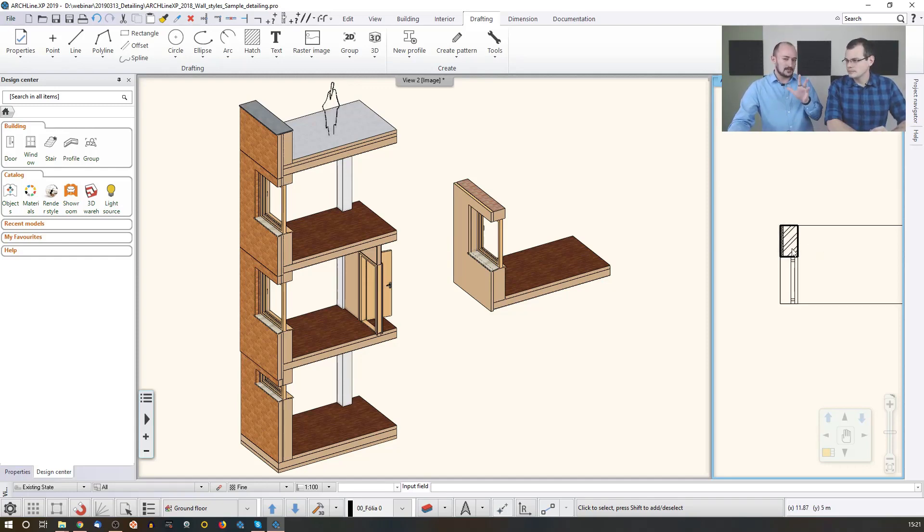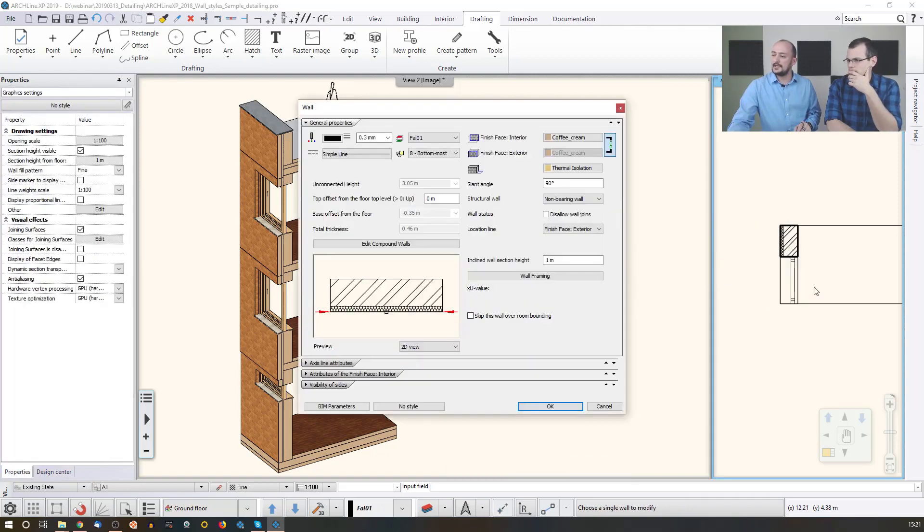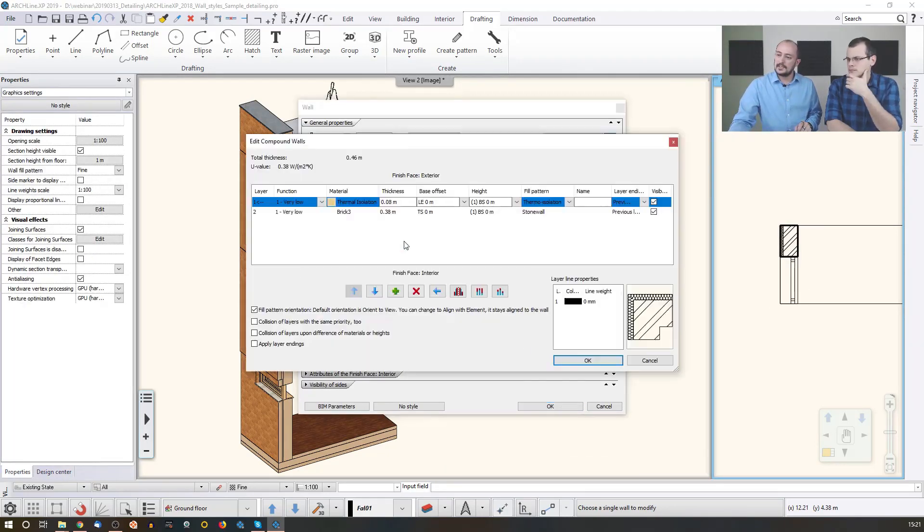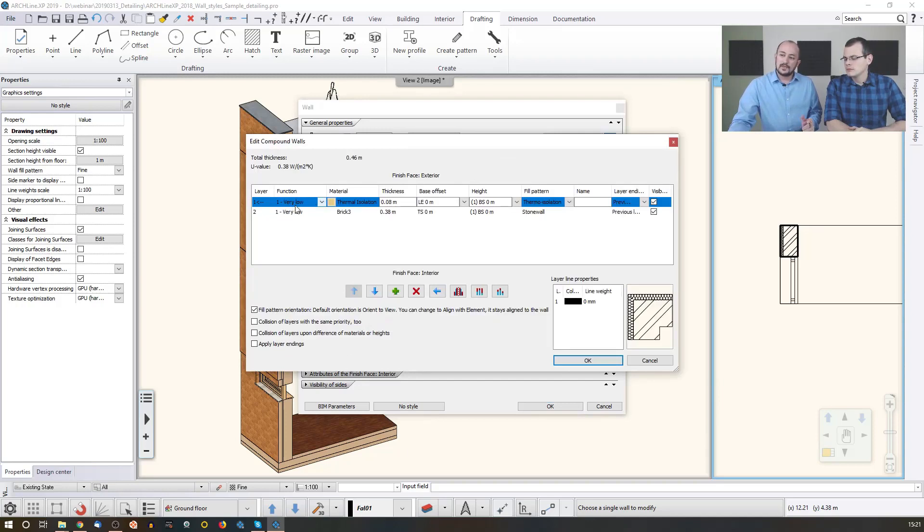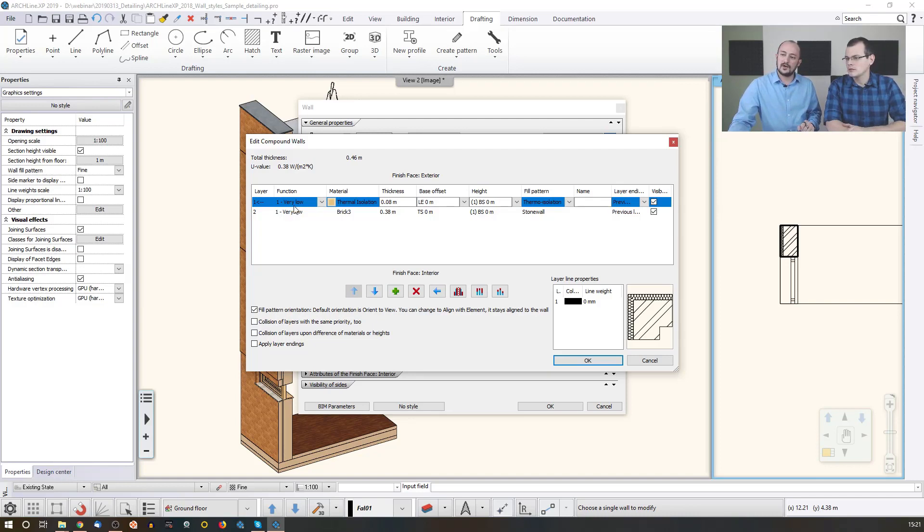And there is one other thing that I would like to talk about before we move on to this step, and that is the layer function. Yeah, the layer function. The layer function, now in this case it is set to very low.